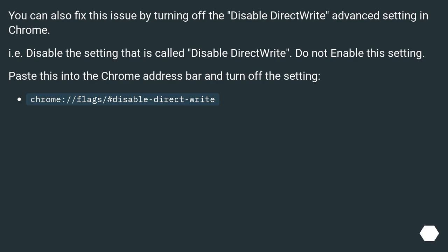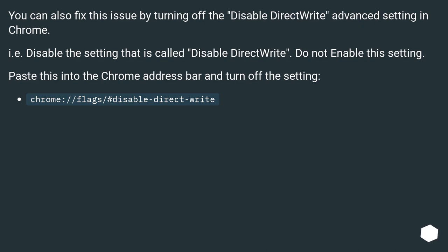You can also fix this issue by turning off the disable DirectWrite advanced setting in Chrome. I.e. disable the setting that is called disable DirectWrite. Do not enable this setting. Paste this into the chrome address bar and turn off the setting: chrome://flags/#disable-direct-write.